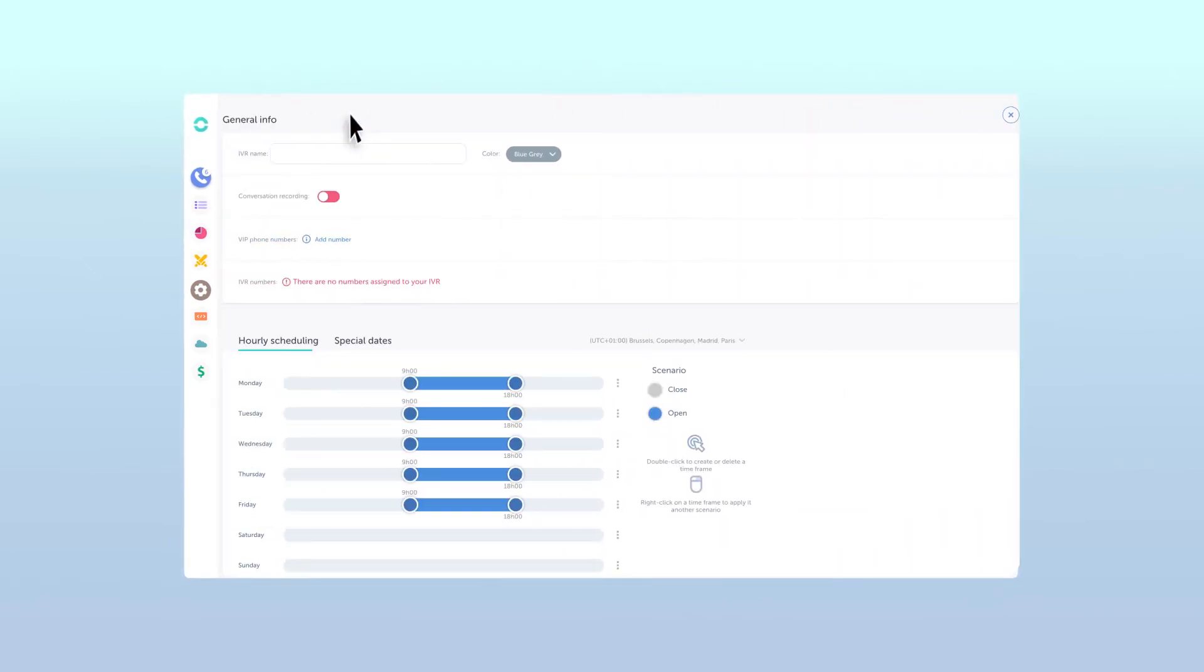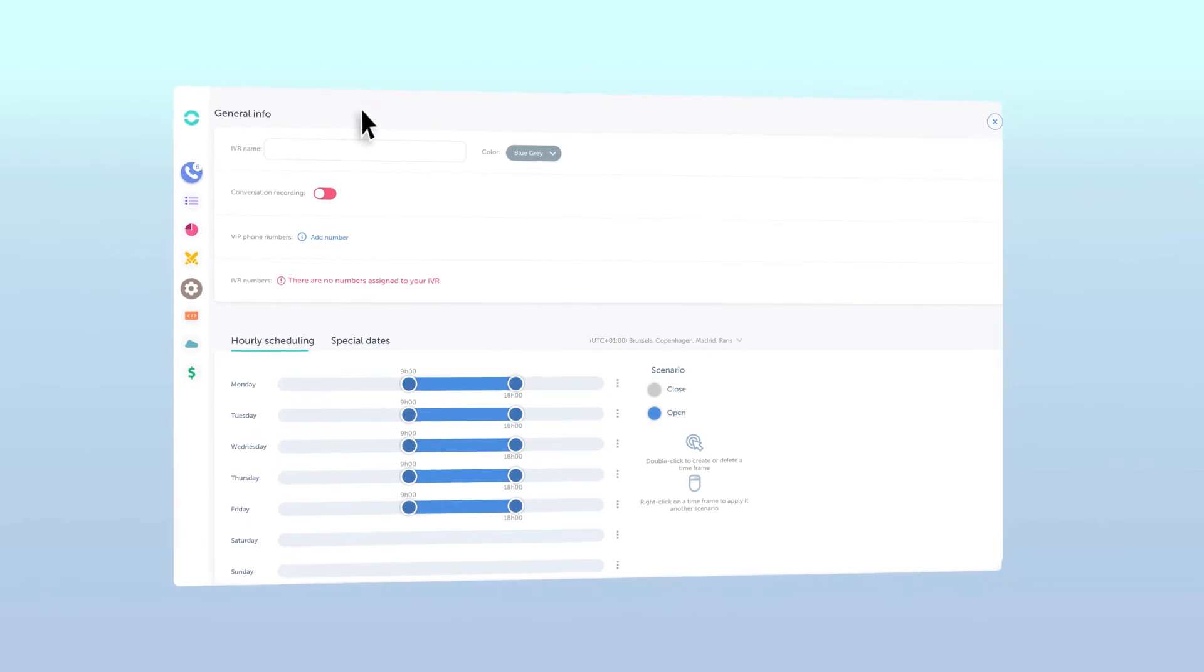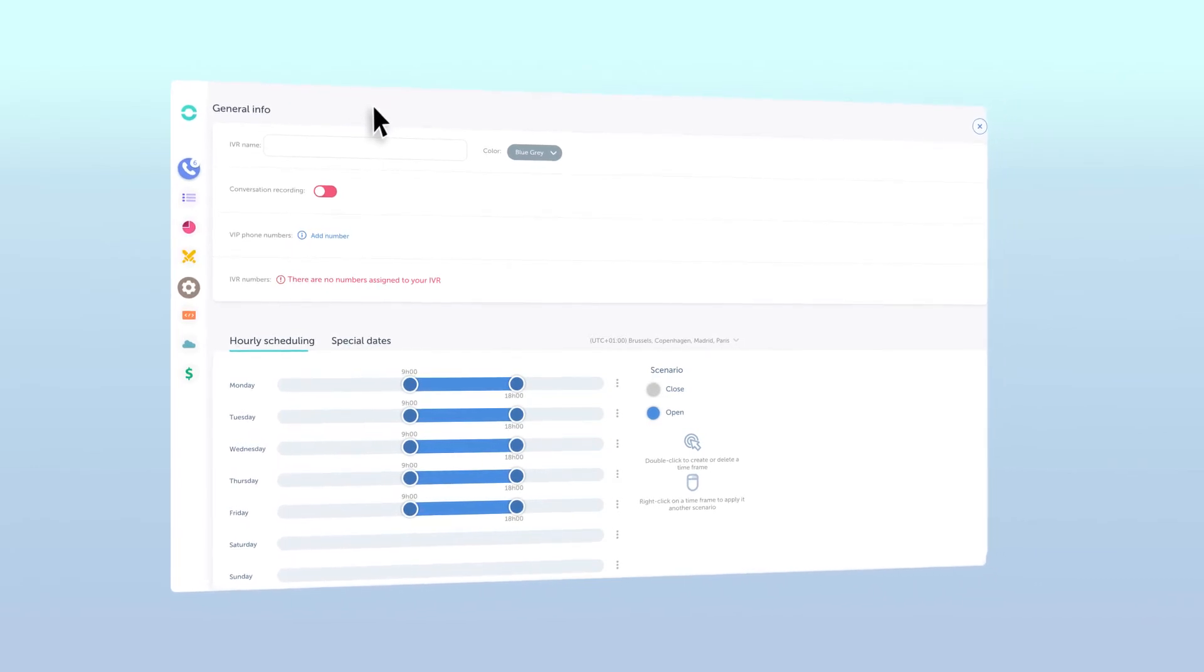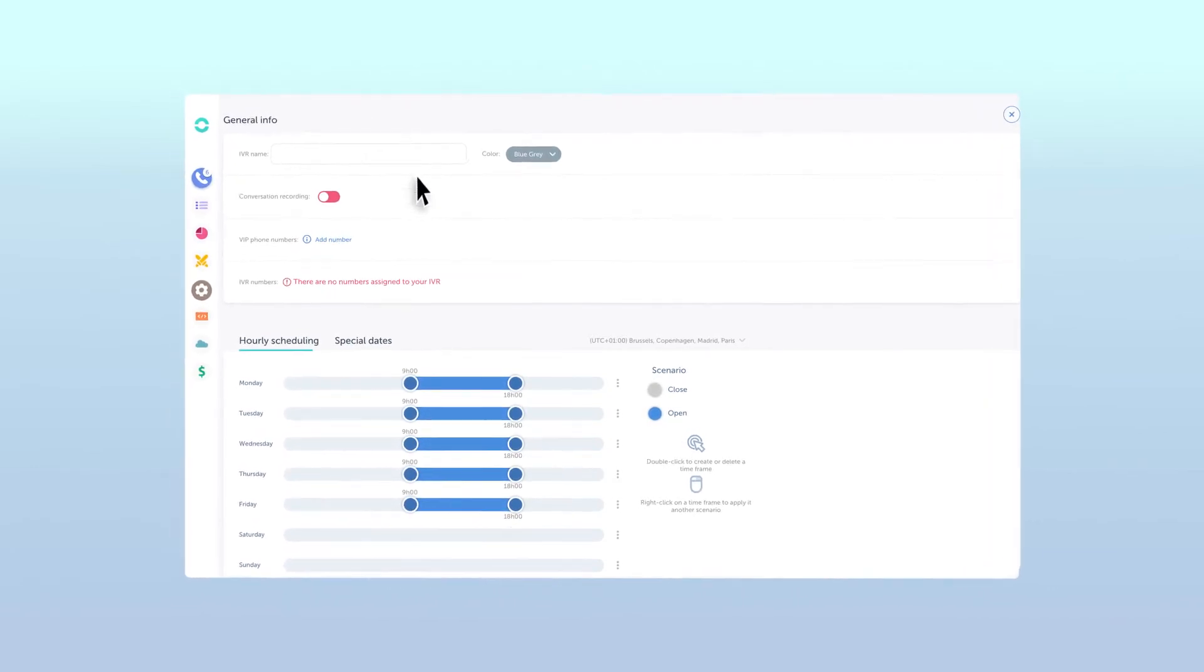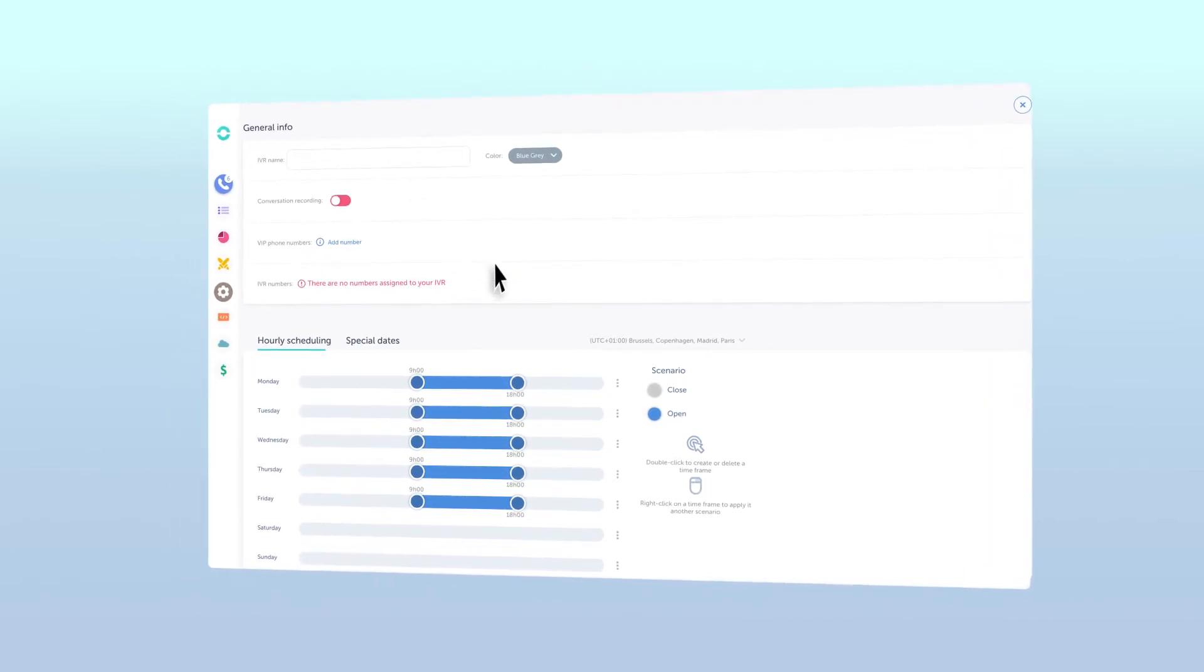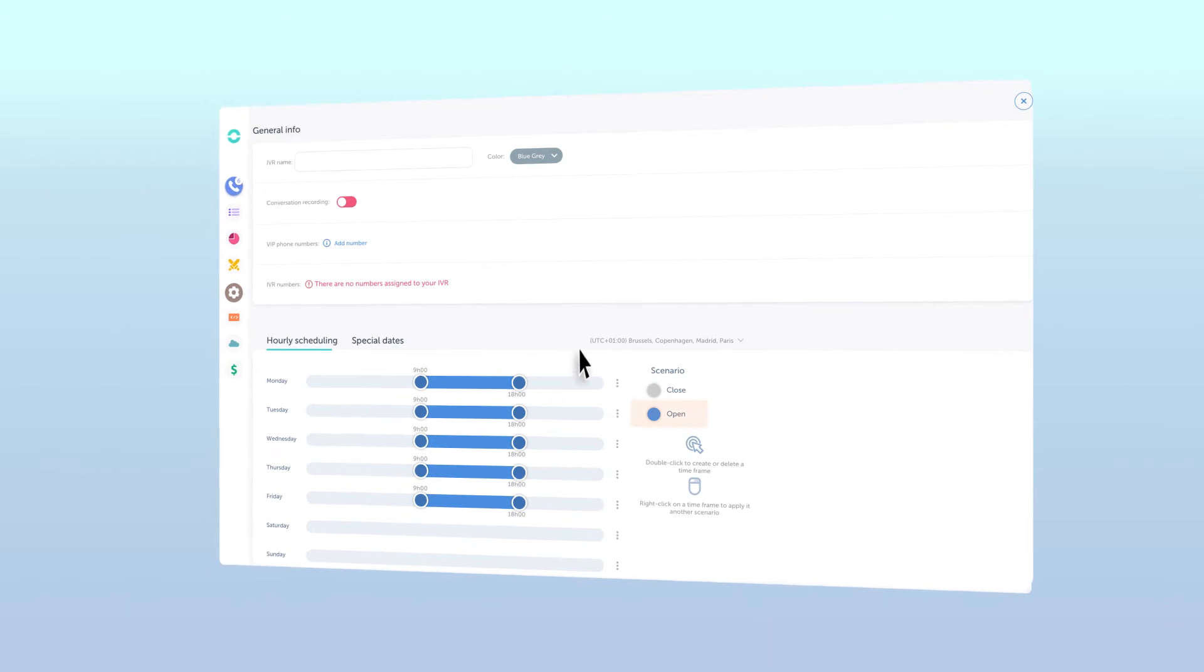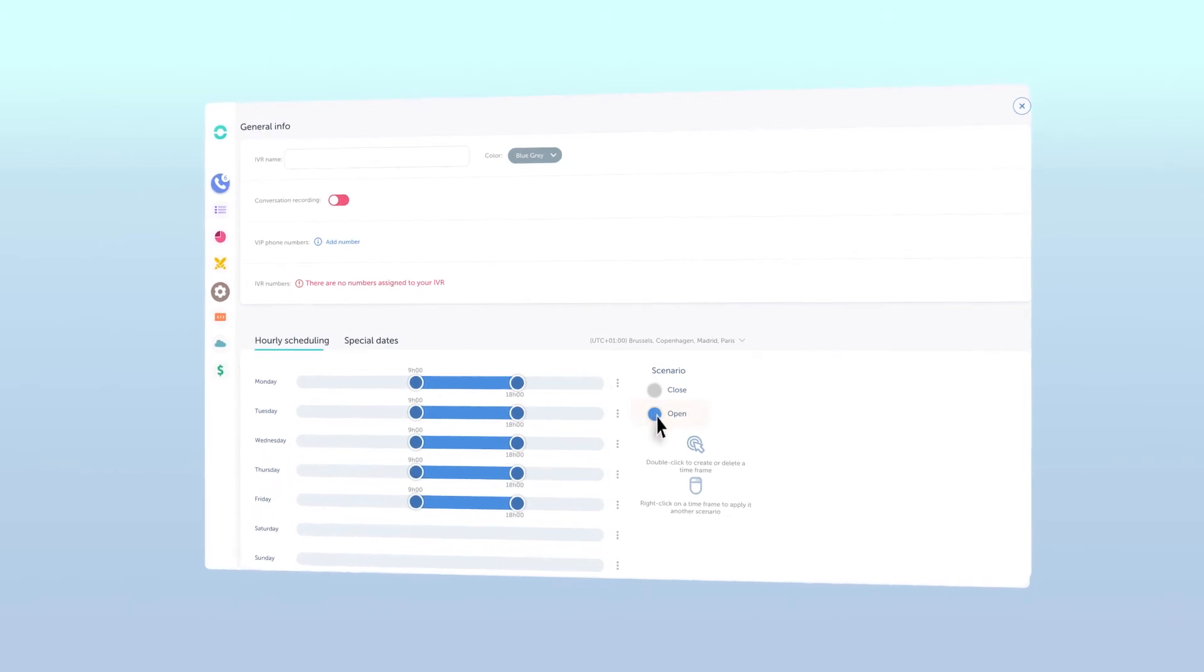Whether you're modifying an existing IVR or creating a new one, the process to redirect incoming calls to an external number is very similar. To start, click open under scenarios.